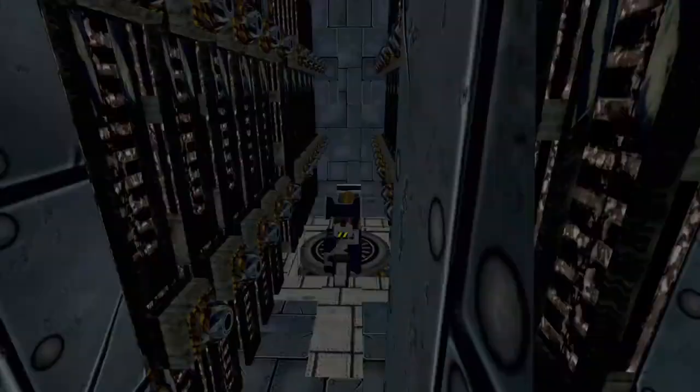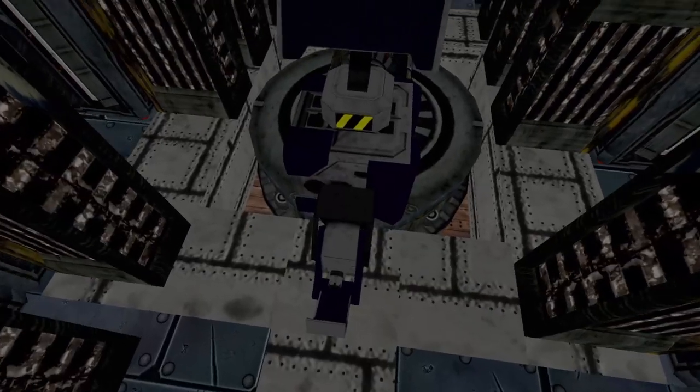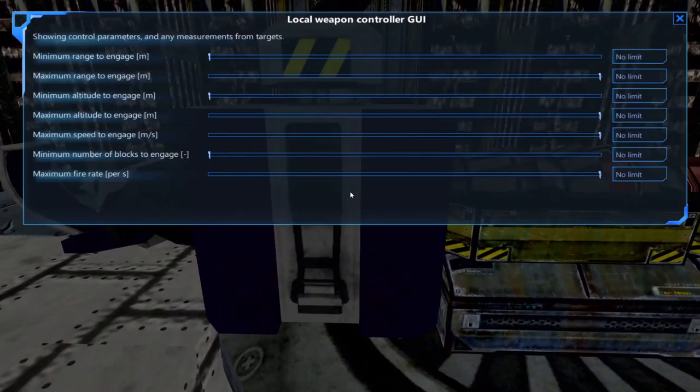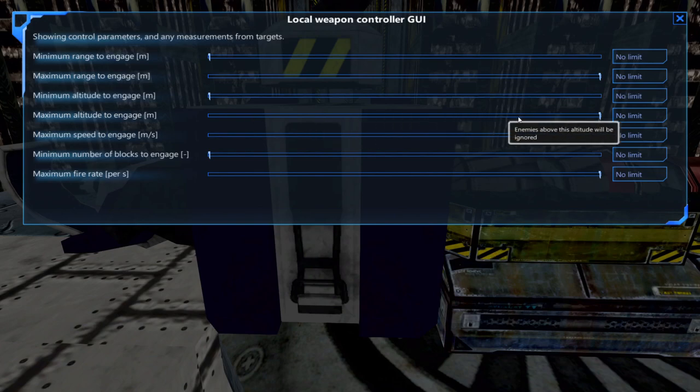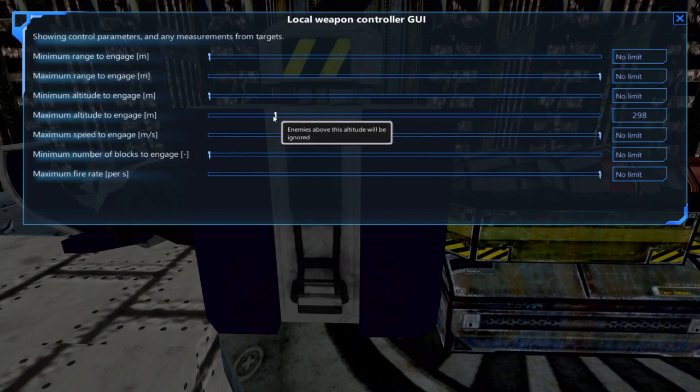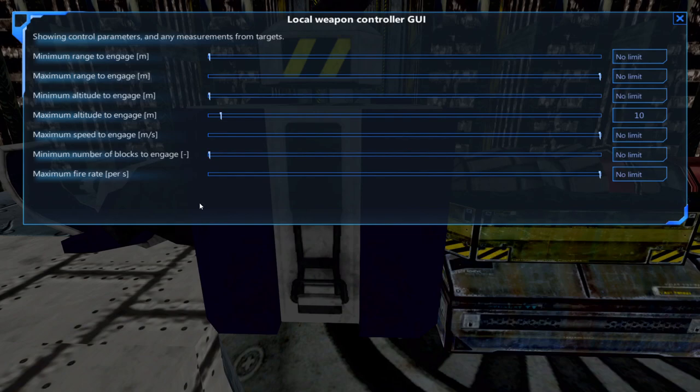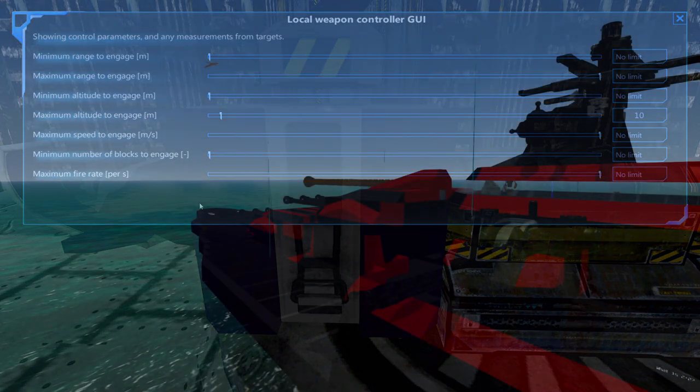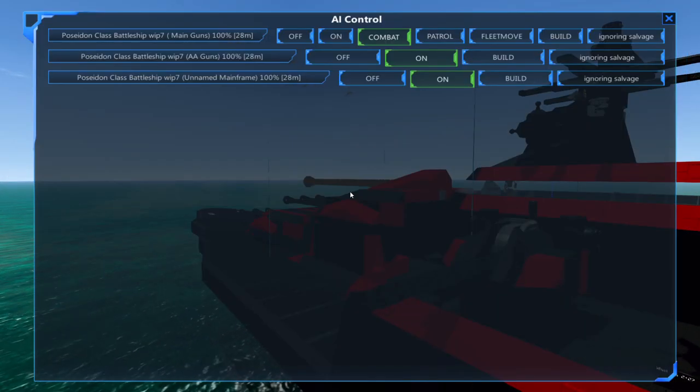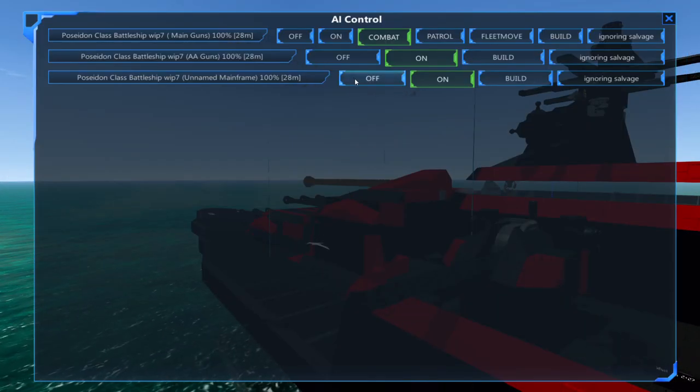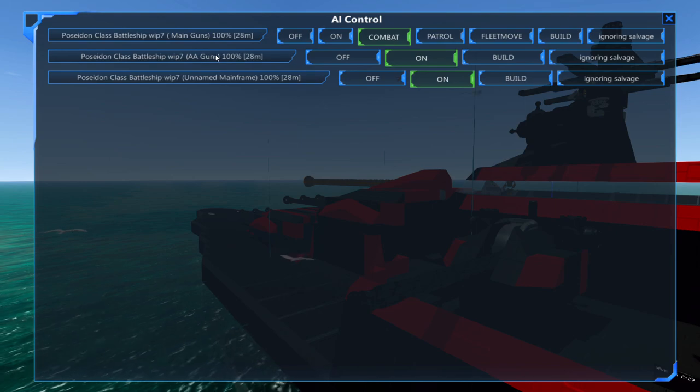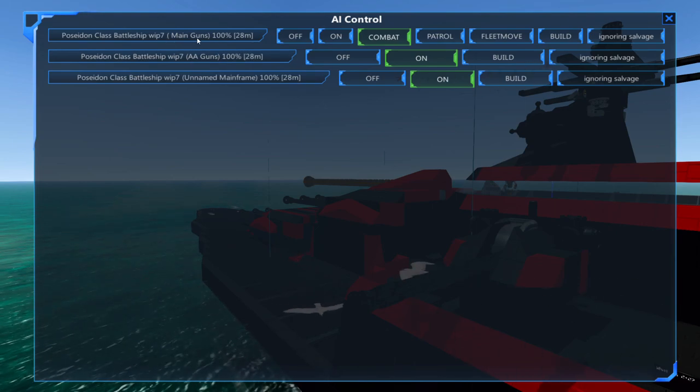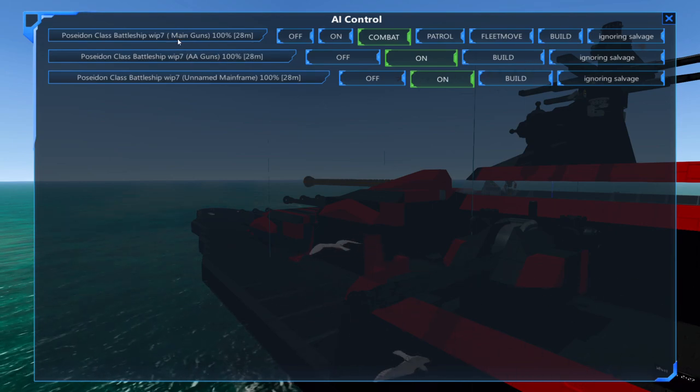Speaking of which, you can change your max altitude on your main turrets so they don't try to engage flying targets. This can cause problems if you come across large airships that your AA gun on its own may not be able to handle. To get around this I would simply suggest having two separate mainframes so you can turn them on and off as needed. One for your main cannon and the other for your AA guns.